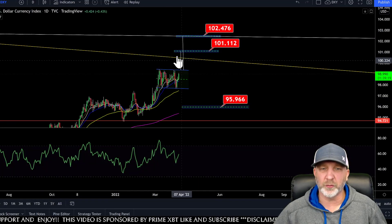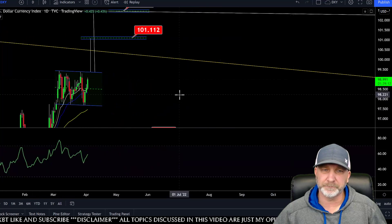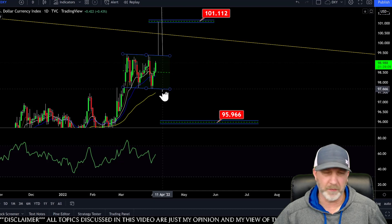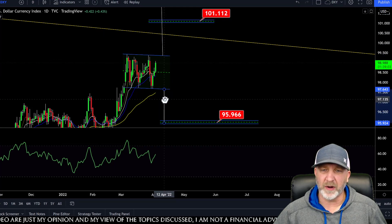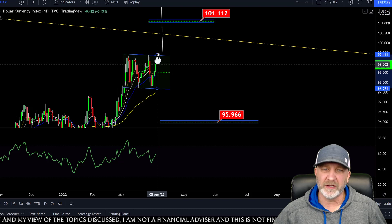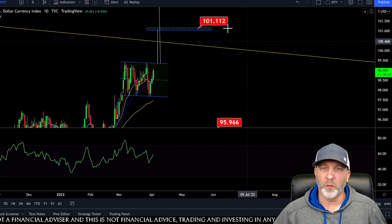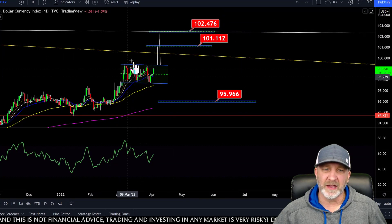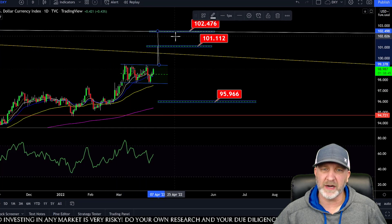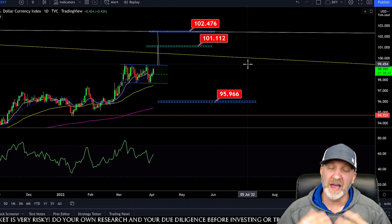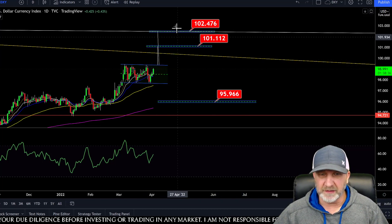Let's get into it. On the DXY, we've been looking at this bull flag with our targets. If we break the bottom and break this low at around 97.60, the bearish target is going to be around 95.96. If we look at the bullish target and we break up from here, we're looking at somewhere around the 101 range. And if we look at it as a bull flag from the breakout area, it's going to be around 102.